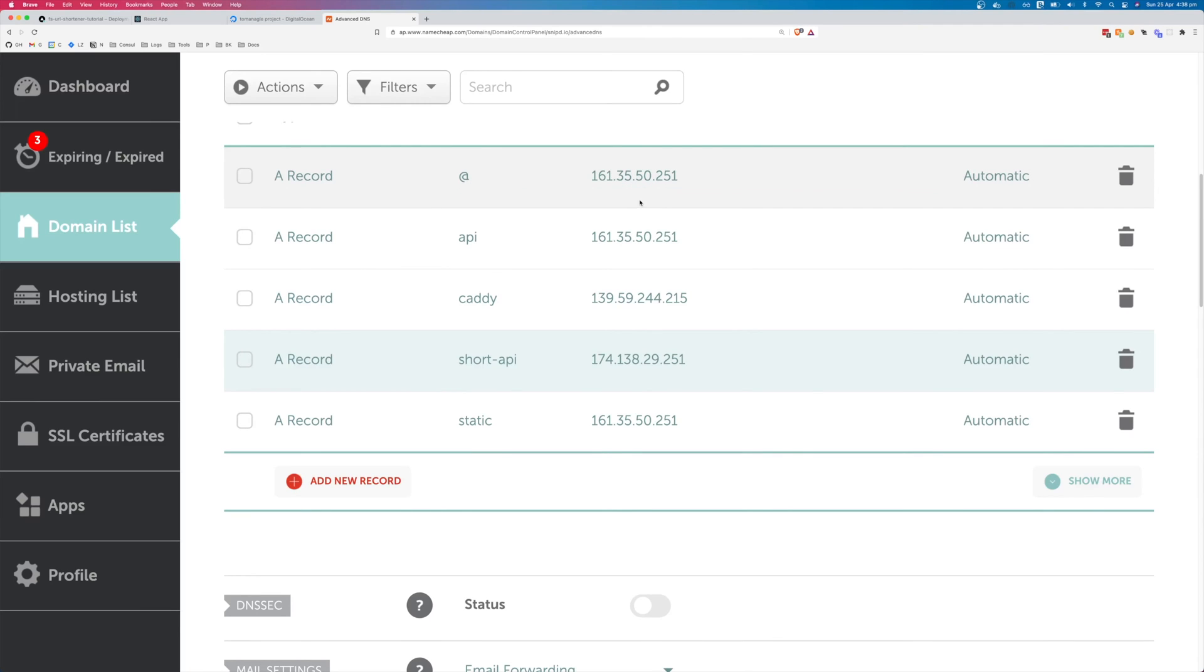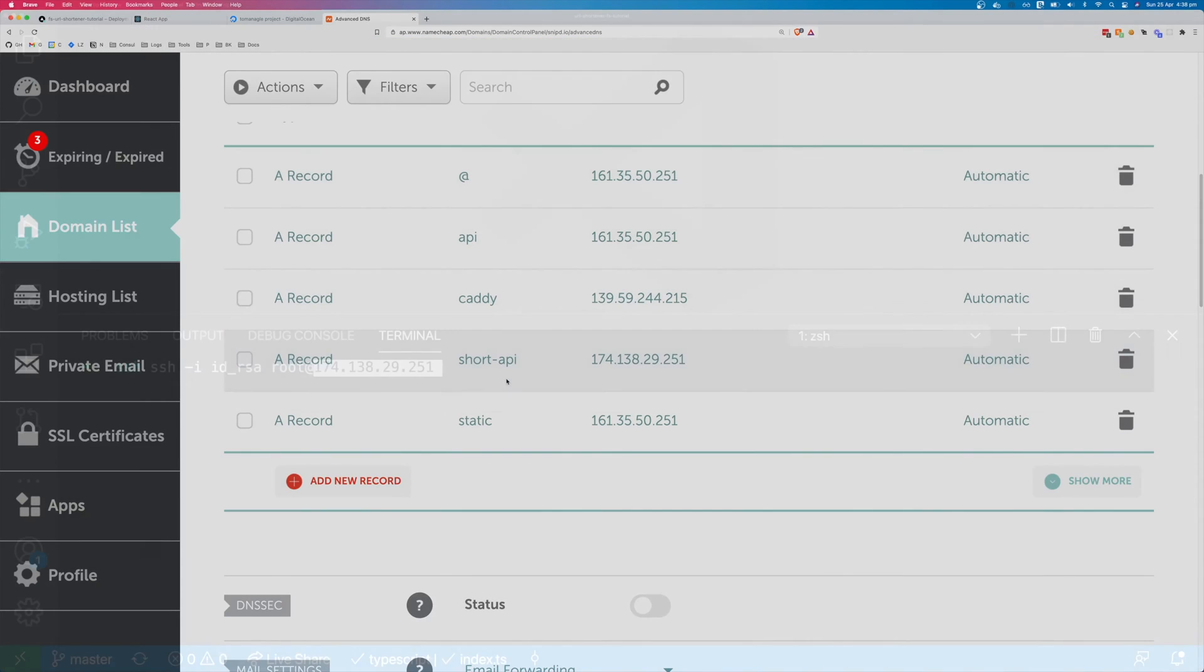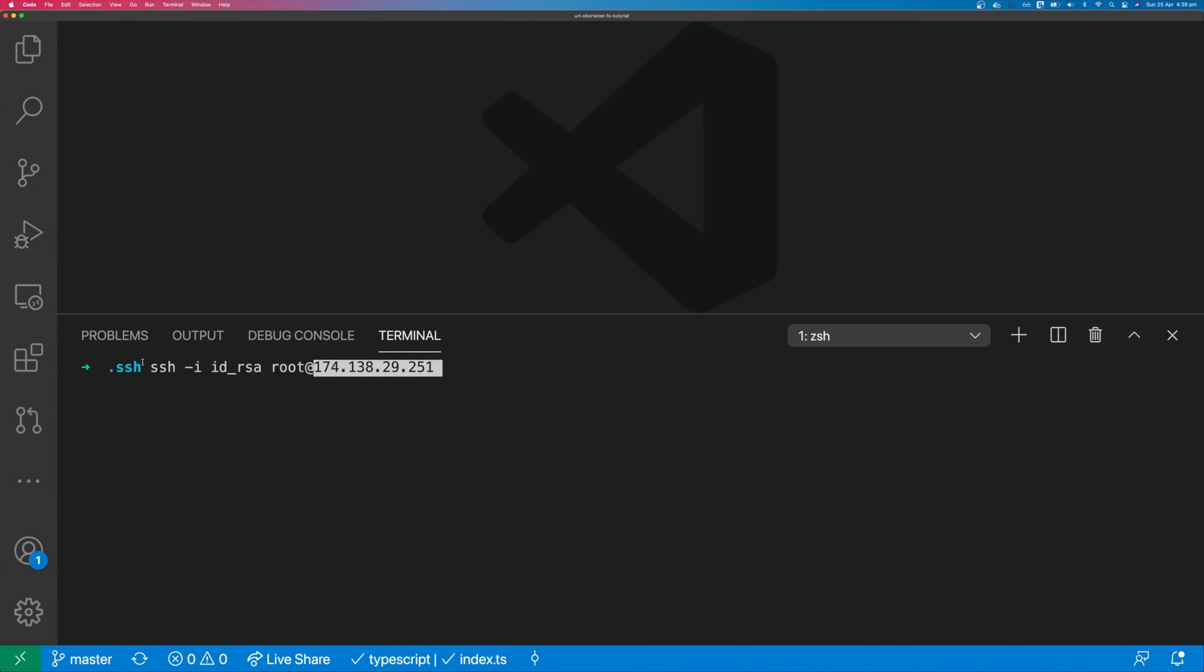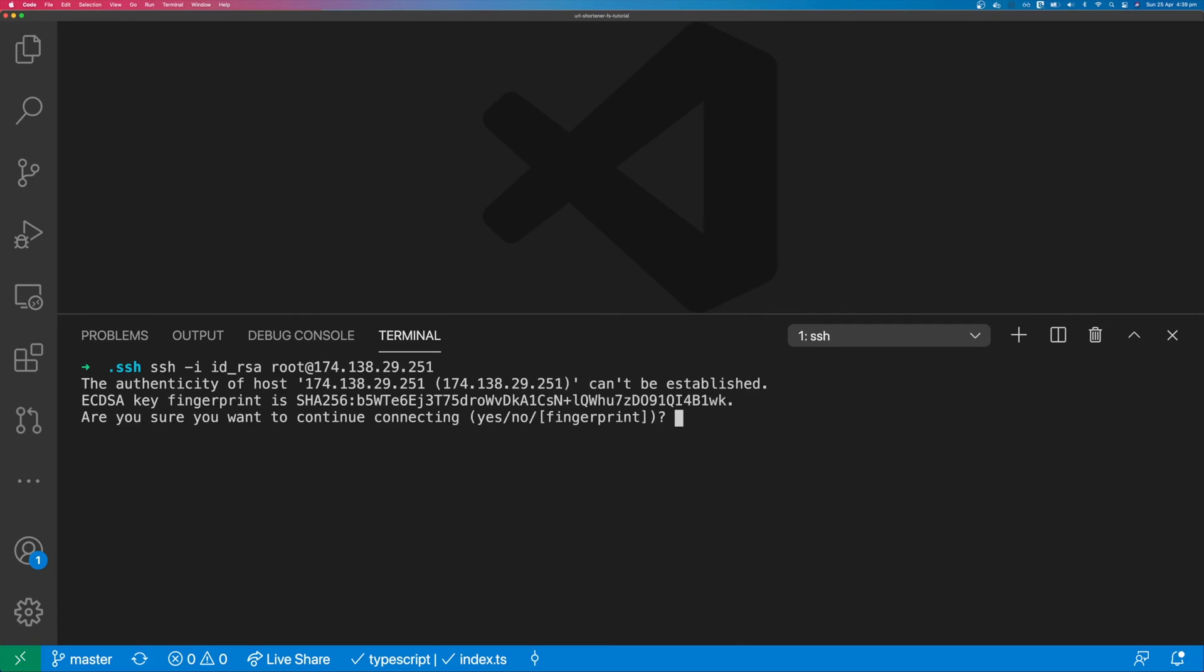Now we can log into our server and start deploying the application. So I can use SSH minus I, and this is pointing to my private key. And I'm going to log in as root at the IP address. I'm going to say yes, trust this host.